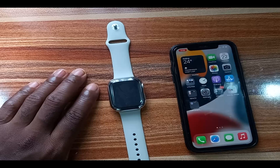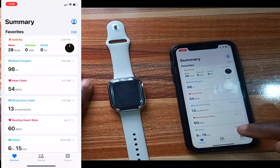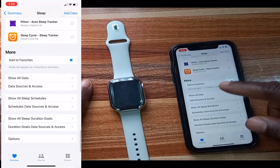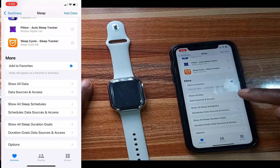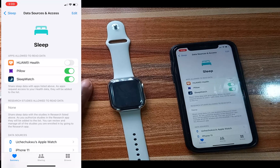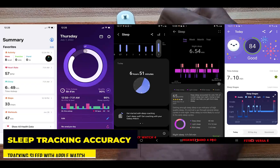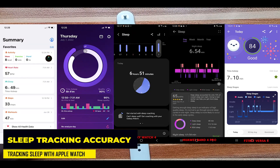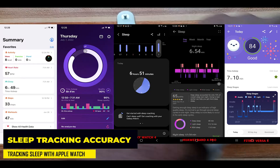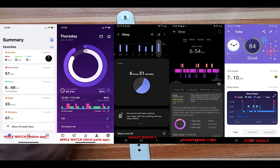If you're using a third-party app to track your sleep with the Apple Watch, you need to grant that app access. Go to the Health app, go to the Sleep section, scroll to the bottom, and find 'Data Sources and Access.' Tap on it and toggle on access for the app you're using — I've toggled on access for the Pillow app. Without toggling this on, the third-party app won't be able to track your sleep with the Apple Watch. When comparing sleep tracking accuracy, I tested the Apple Watch alongside the Fitbit Versa 3, the Band 4 Pro, and the Galaxy Watch 4 Classic — and the Apple Watch has been consistent in tracking my total sleep time.